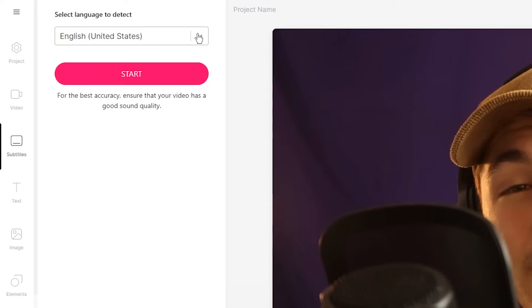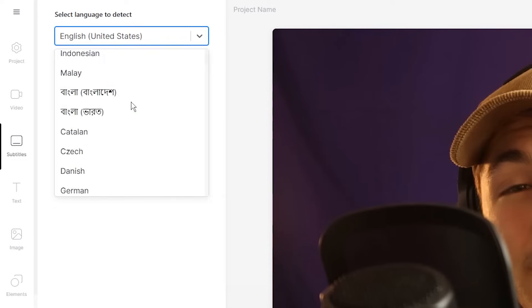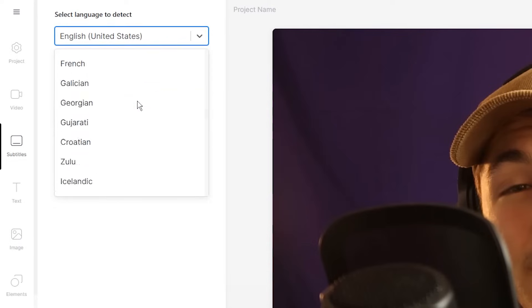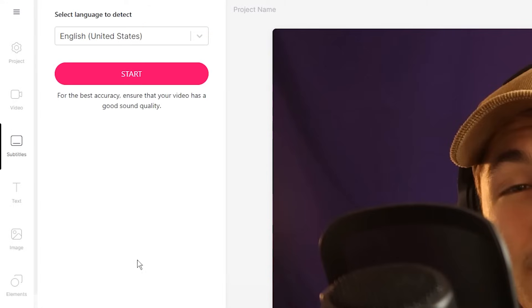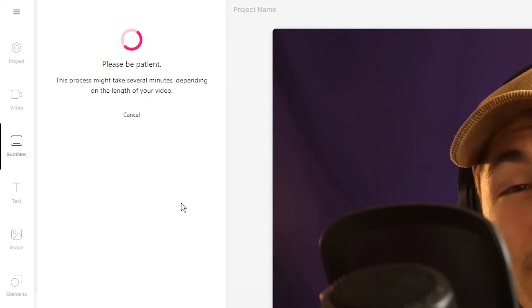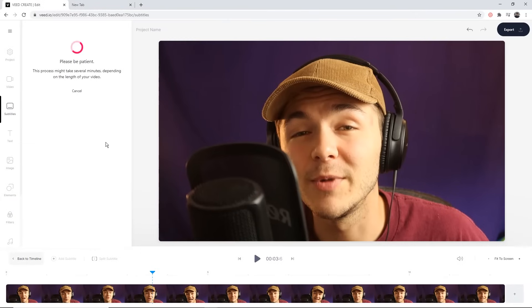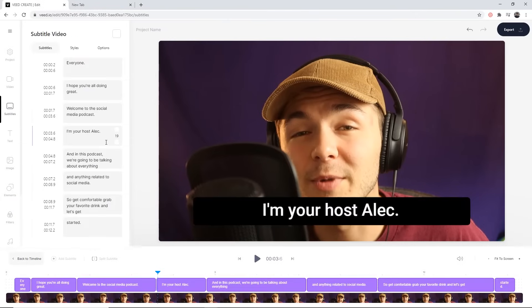If I click on the auto subtitle tool, we need to select the language we're speaking in. In this video I talk in English, but as you can see you have hundreds of different languages to choose from. Once I've selected English, I click on Start. This process can take anywhere between a few seconds to a few minutes depending on the length of your video.